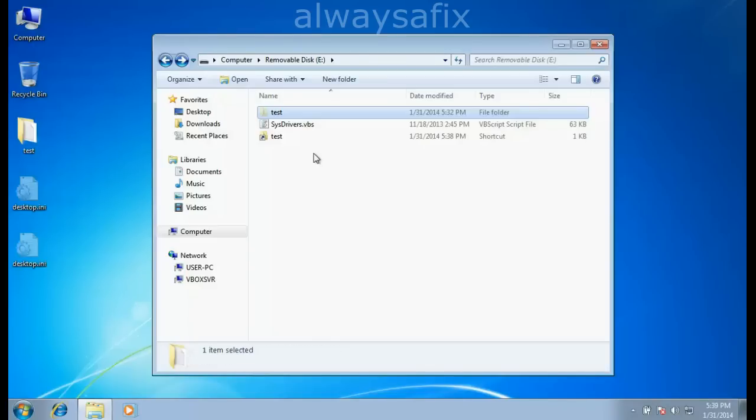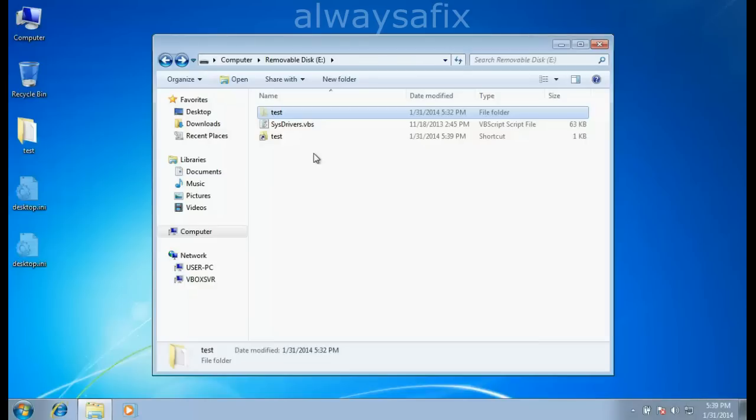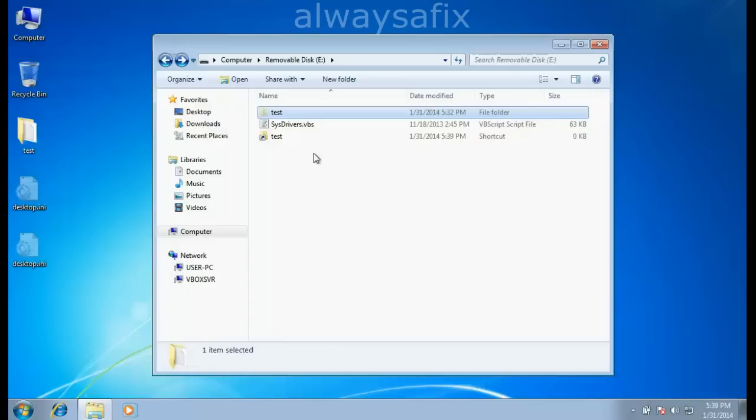What you're looking for is any file with the extension .vbs. This VBS is what's causing the problem. When the script runs, it adds itself to the startup components of the computer and to the stick, so if the stick is plugged into another computer, it will infect that computer.